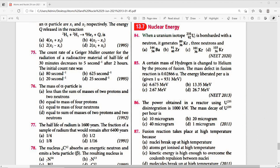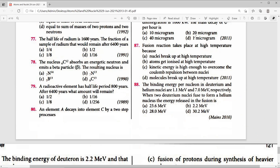Question 87: Fusion reactions take place at high temperature because high temperature gives nuclei sufficient kinetic energy to overcome Coulomb repulsion between the nuclei. The right answer is option C.